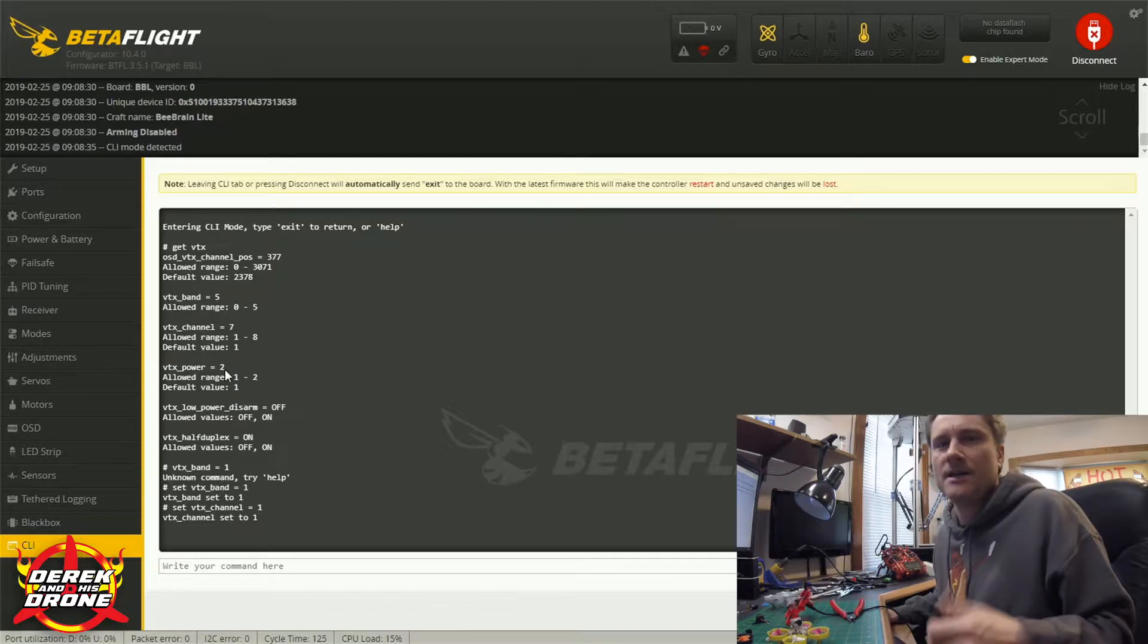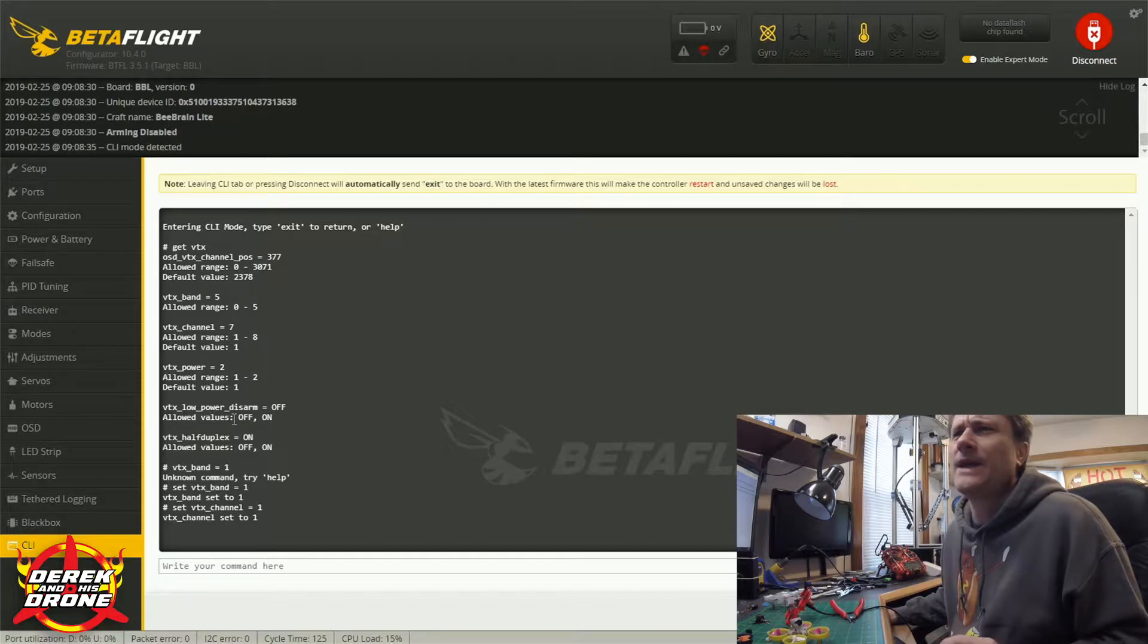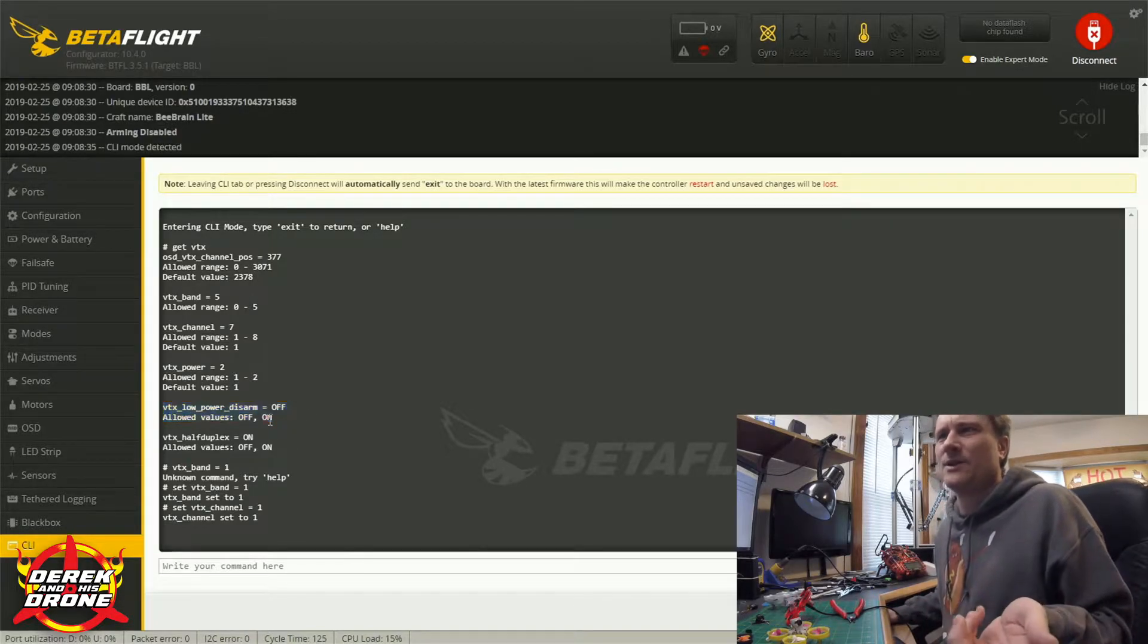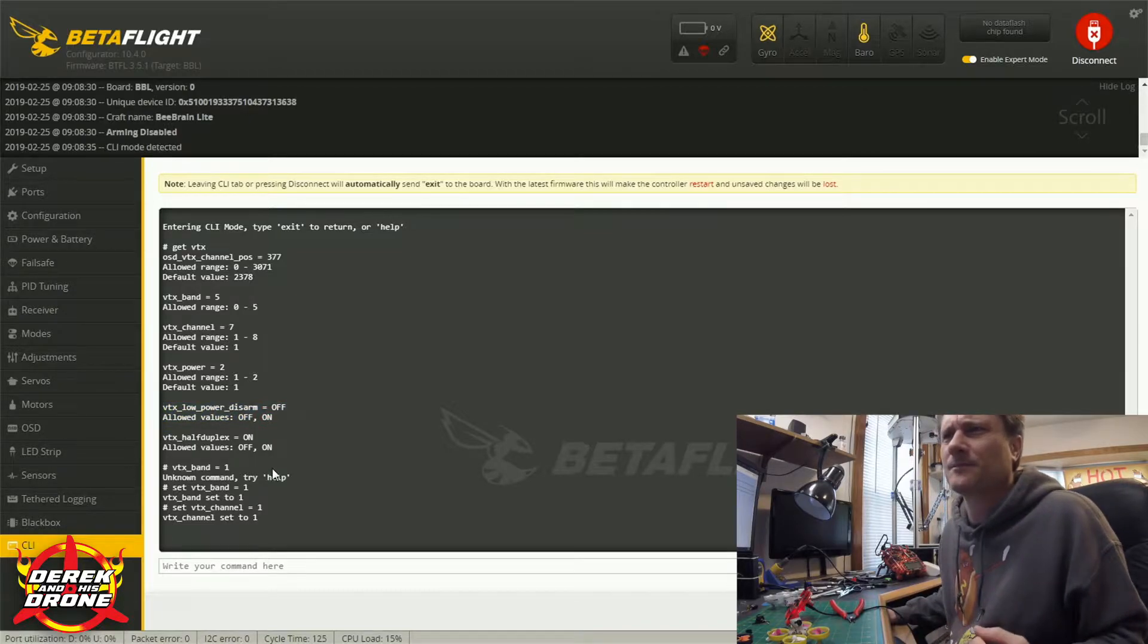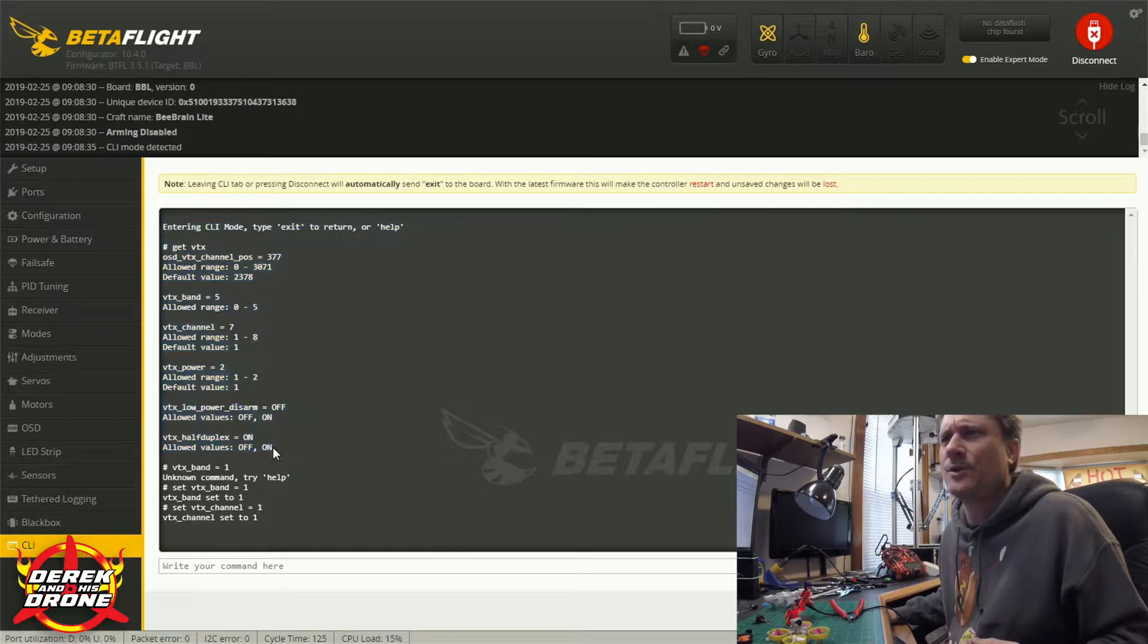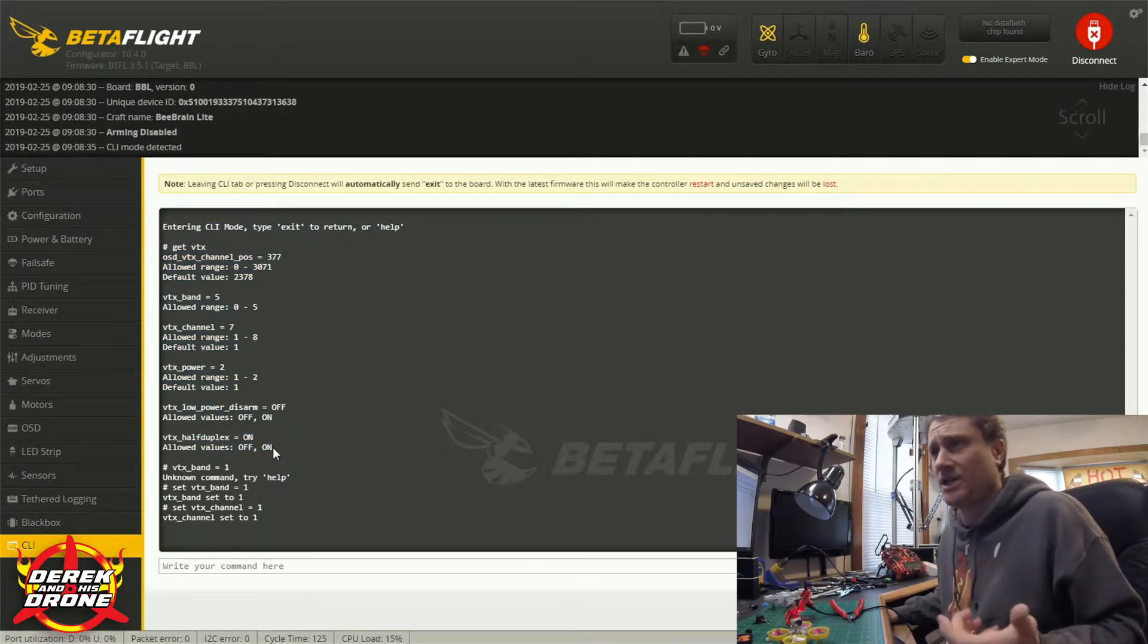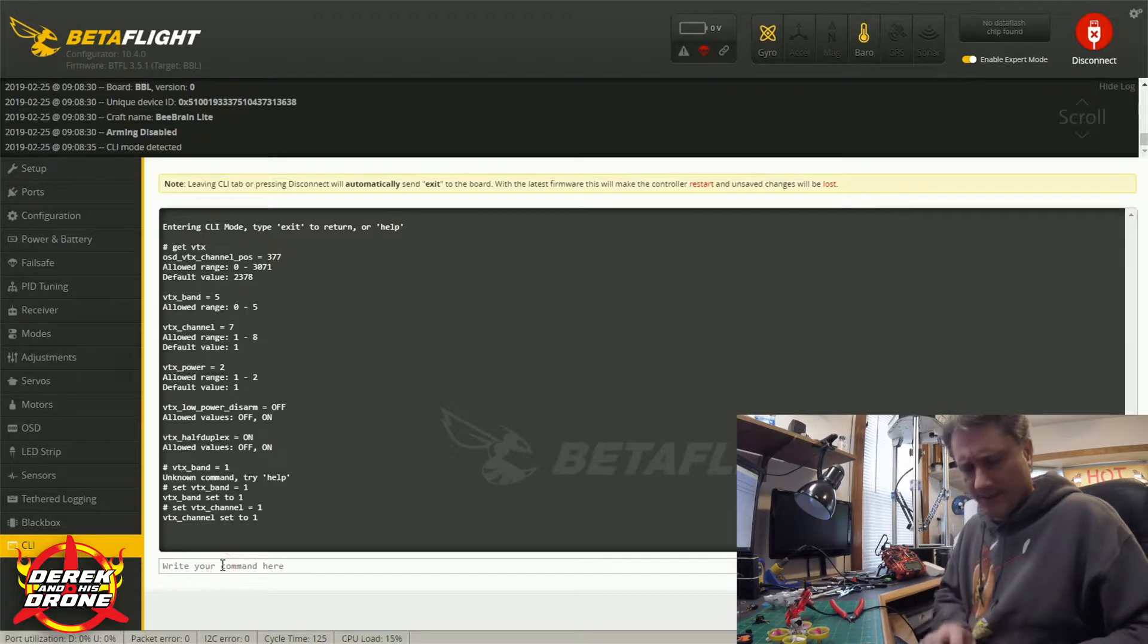Underneath this we have the low power disarm. This thing is only doing 25 milliwatts so I usually leave this option turned off. And then underneath that is the vtx half duplex. This isn't something that I really play with nor have I ever found a reason to change.